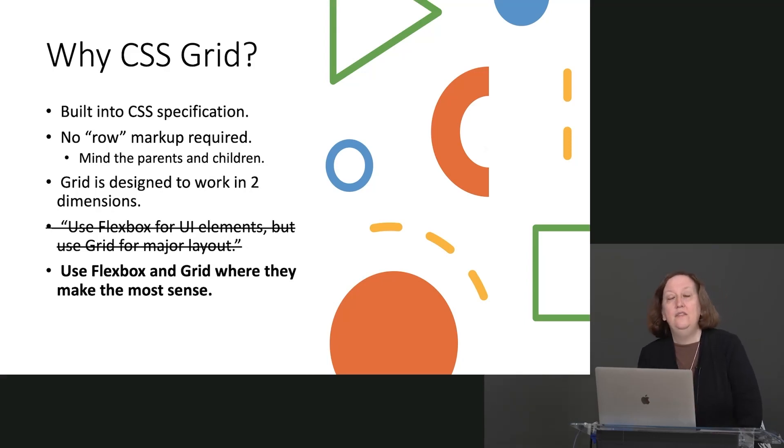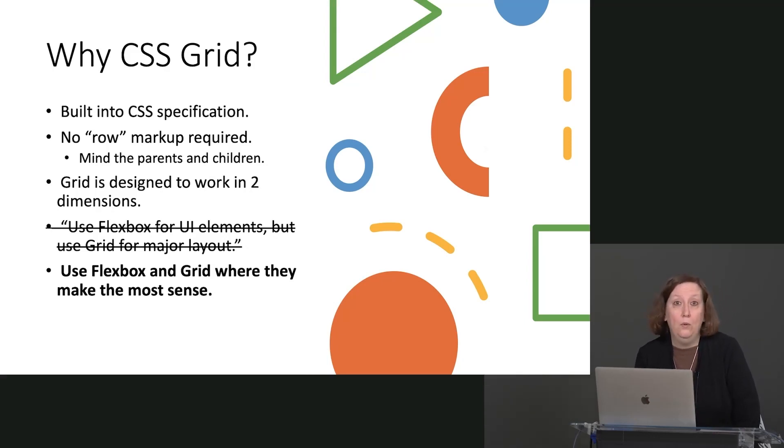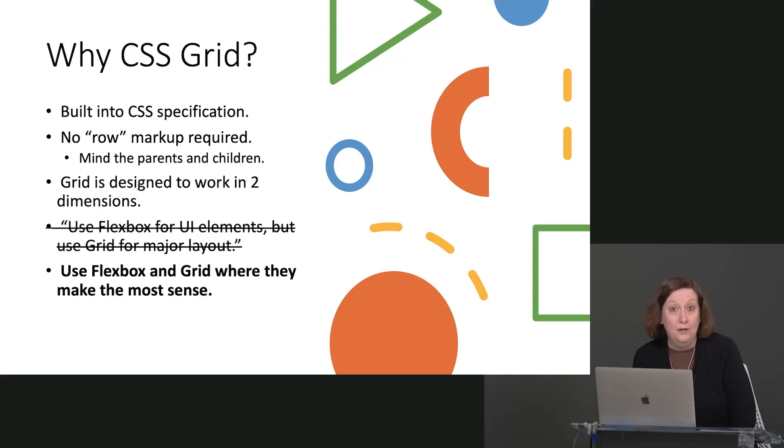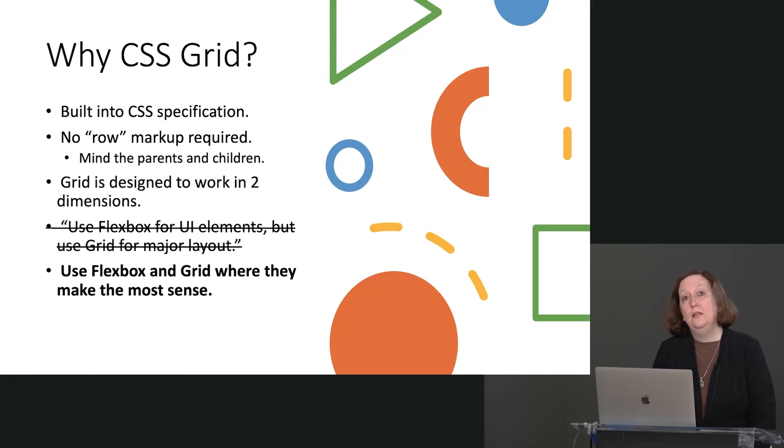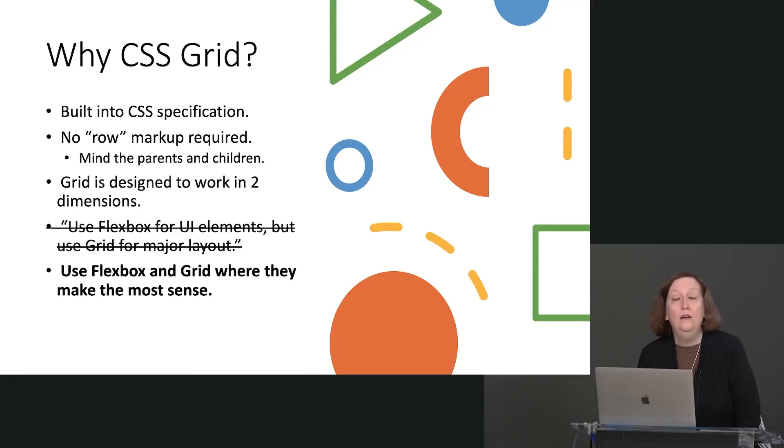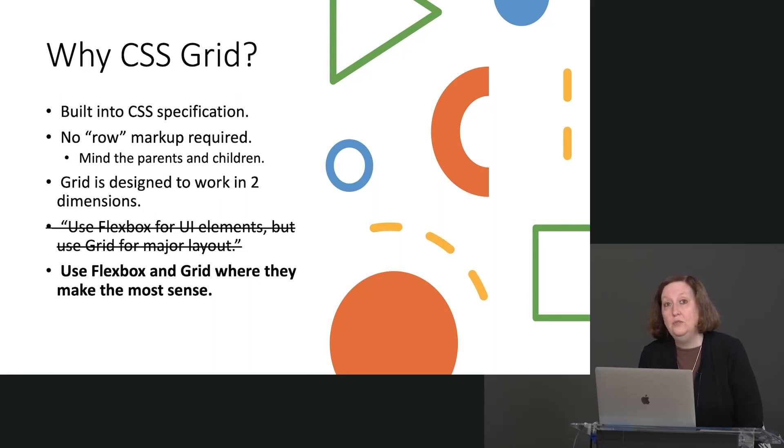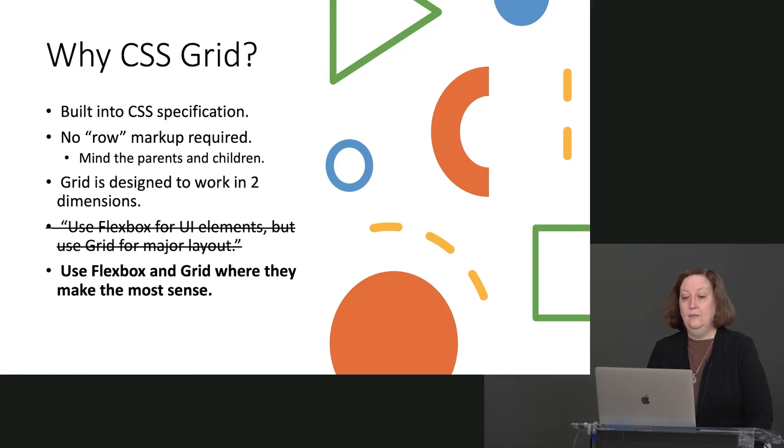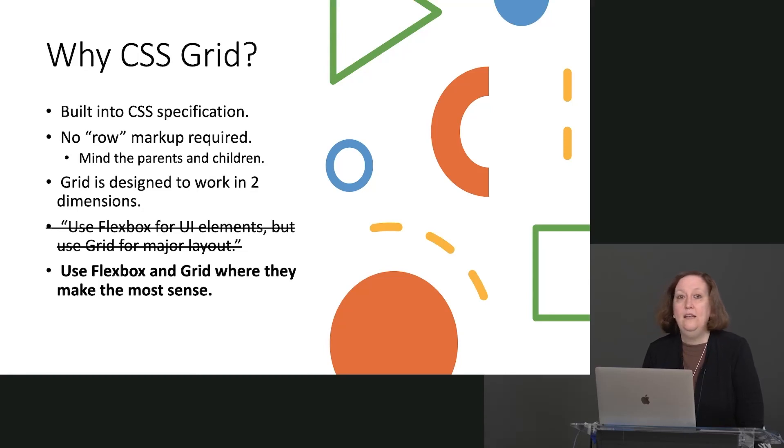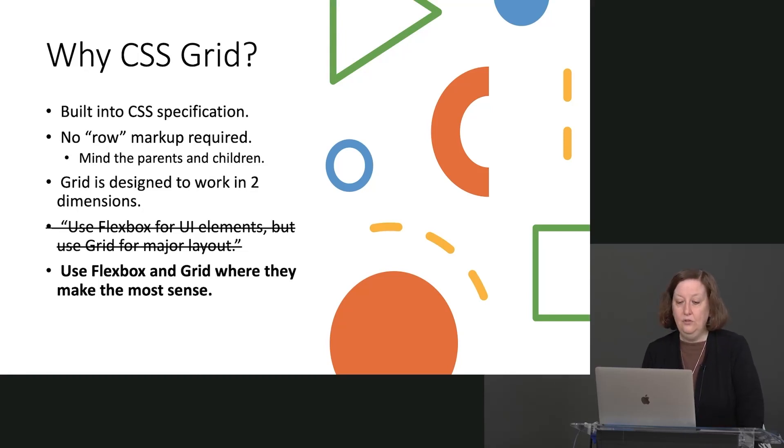The other interesting thing about Grid is that there's no row markup required. In the past, we have written a lot of row markup as it pertains to Flexbox. But now with Grid, we don't have to do that anymore because we can specify our layouts in two dimensions. And as always, we're going to have to mind our parents and children to make sure that we get the correct set of properties on the parents and the children appropriately.